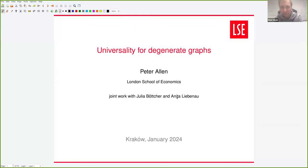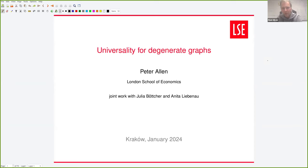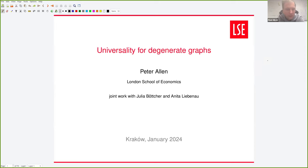Welcome to this TCS seminar at the Aguilonian University. Our speaker today is Peter Allen from the London School of Economics and Political Science. Peter works in extremal combinatorics — Ramsey-type problems, Turán-type problems — often with probabilistic tools, and more generally in probabilistic combinatorics and random graphs. Today we will see a probabilistic construction of a not-too-dense universal graph for d-degenerate graphs.